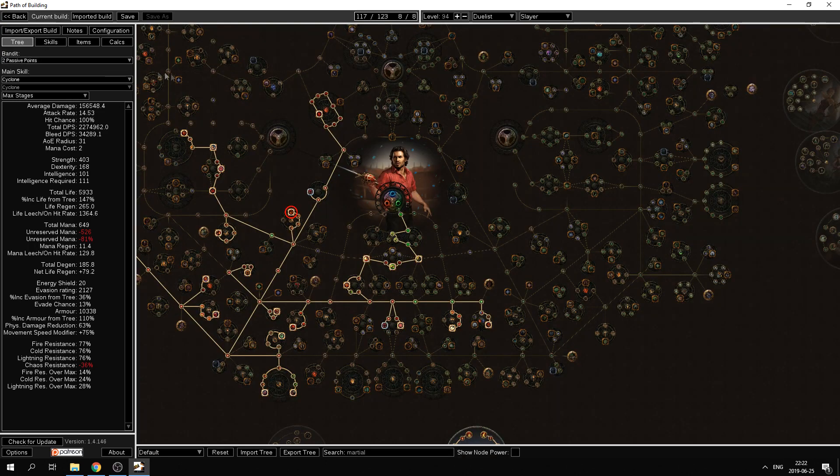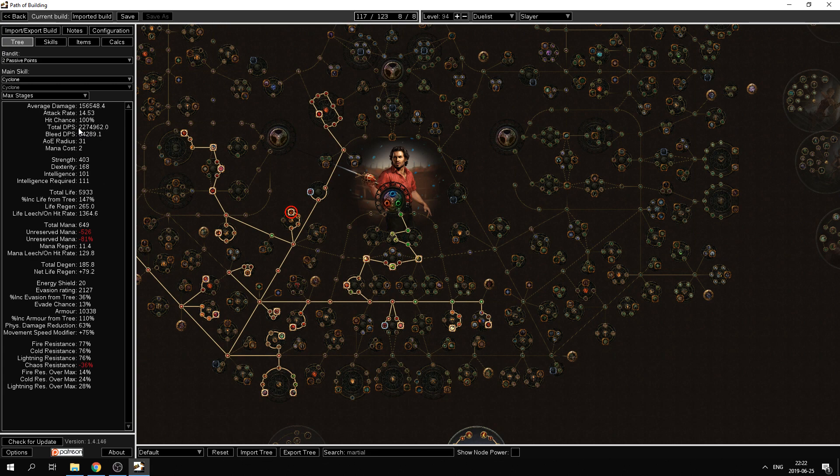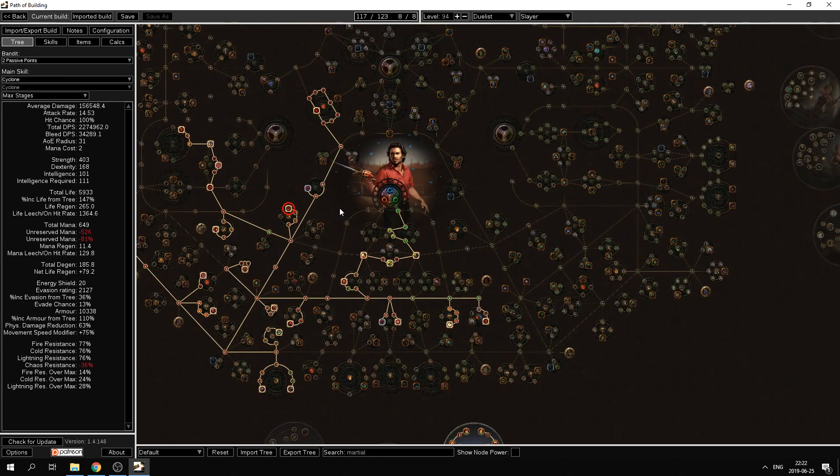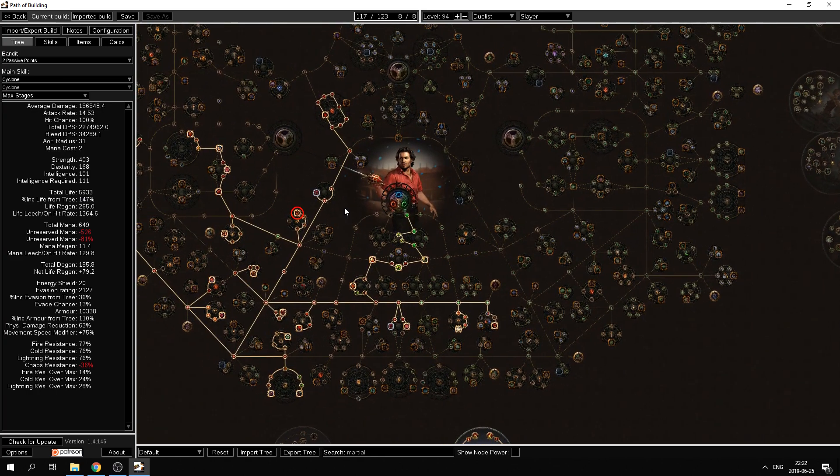As you can see here I have a calculated DPS of about 2.3 million and 5933 life which is exactly what my character has.